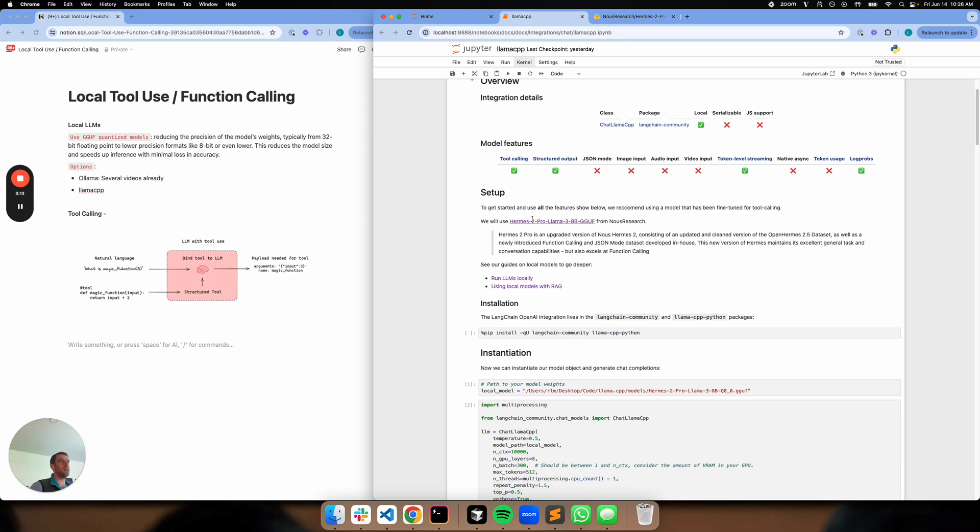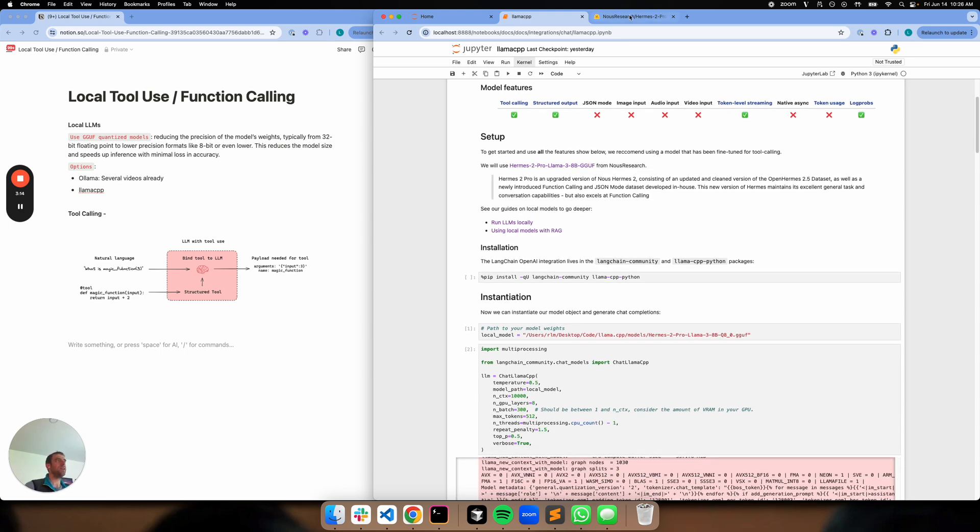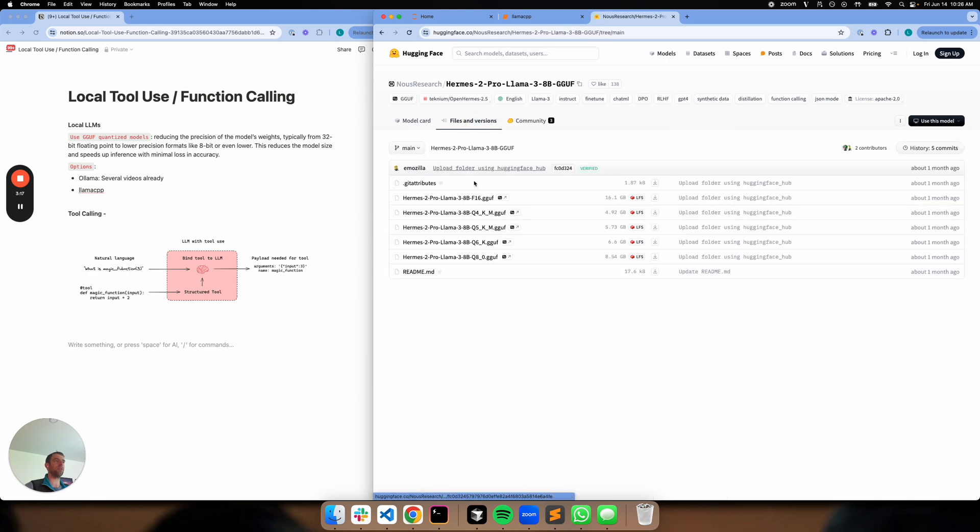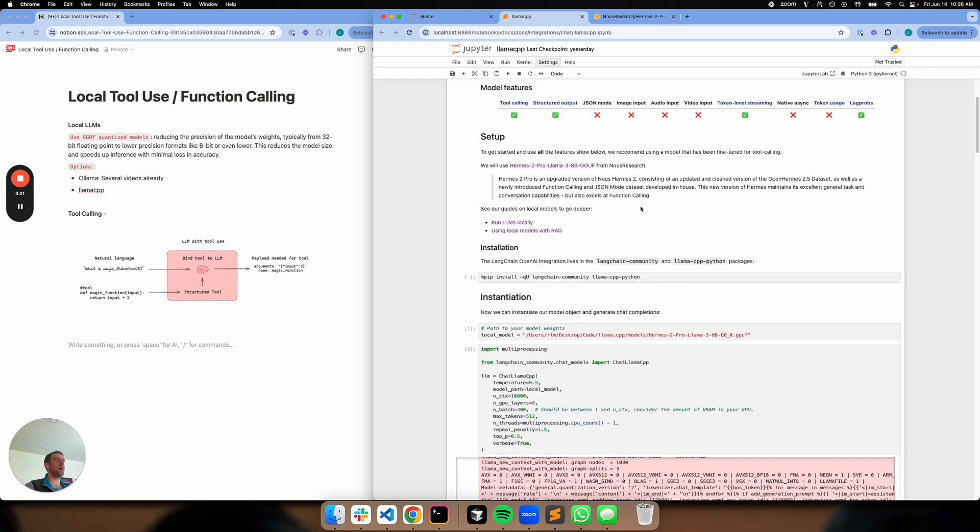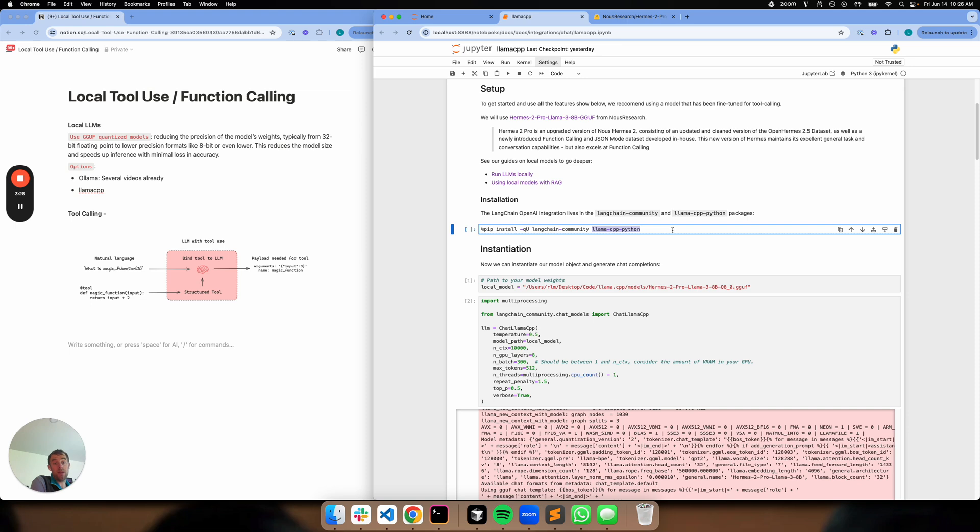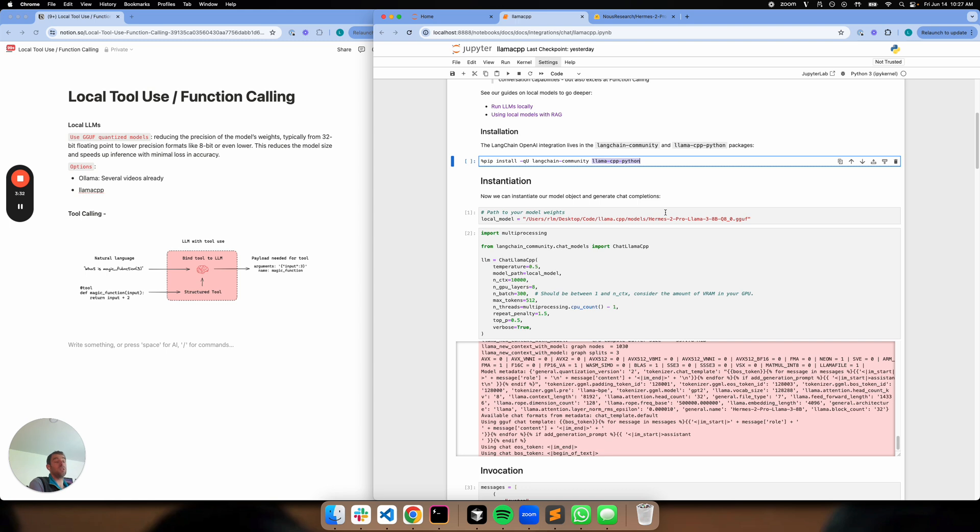So all I've done is, when I go over to Hugging Face here, I go to the files and versions, I just download one of these models. I already did this, I don't want to waste your time with that. In my notebook now, I'm just installing a few packages here. Langchain community, LlamaCPP Python. This is the Python wrapper for LlamaCPP. It allows you to basically use LlamaCPP functionality.